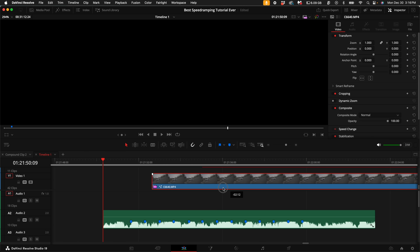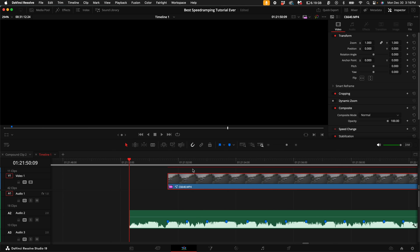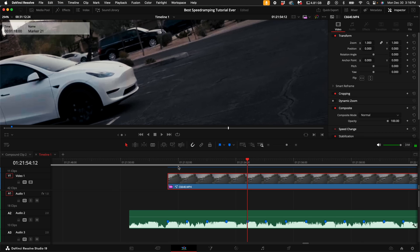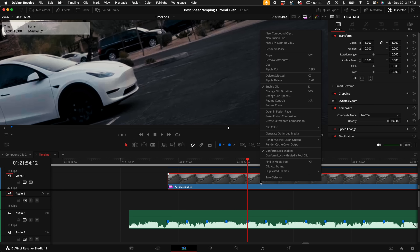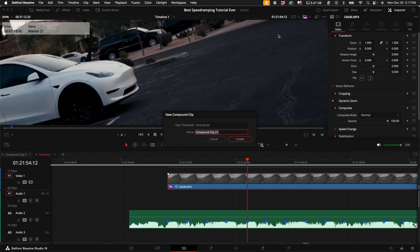Then click on the Edit tab. Drag your clip to the beat marker of your choice and decide how long you want this clip to play. For this song I'm going to have it play for the first four beats — it's a pretty long clip with a lot we can do within that time frame. Now this is super important: you have to do this or else everything else is just not going to work — right click on the clip and select New Compound Clip.